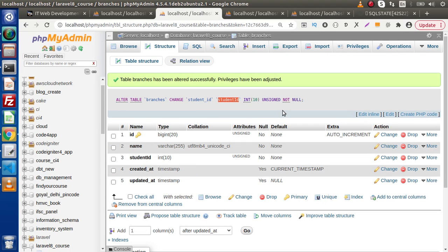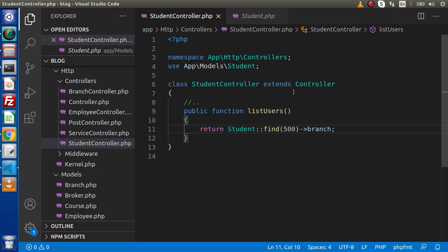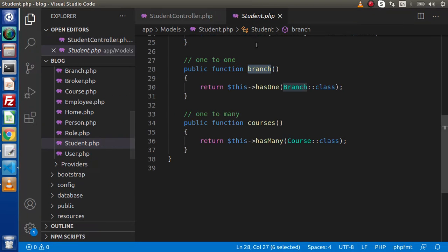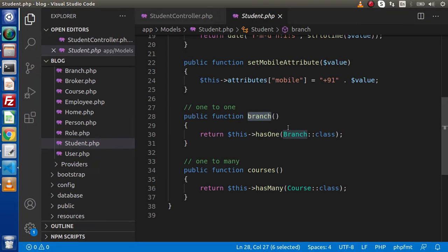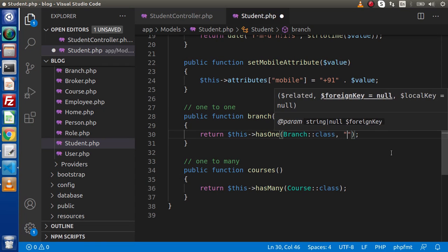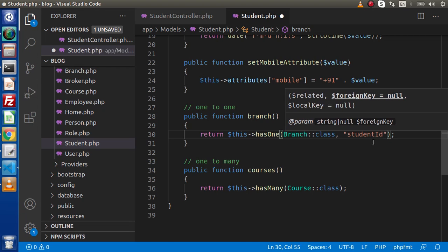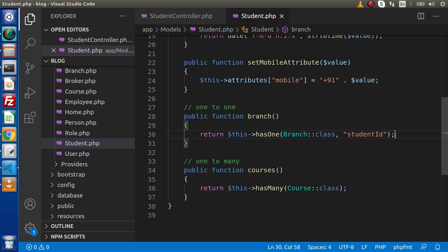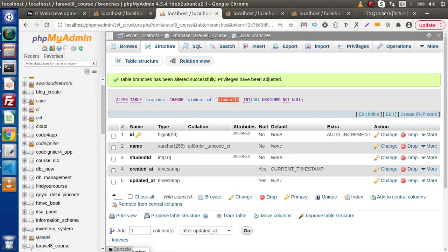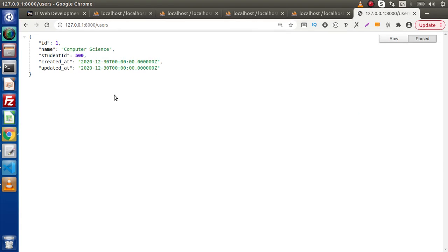So how can we tell our relationship that this is not the actual column and instead we need to pick the new column name? To fix this issue, back to the editor, go inside the model where we have created our relationship. In the second parameter, we simply need to pass the column name that we have in the branches table. If we save all these changes and reload this page, we can see that we are getting the exact data that we want.